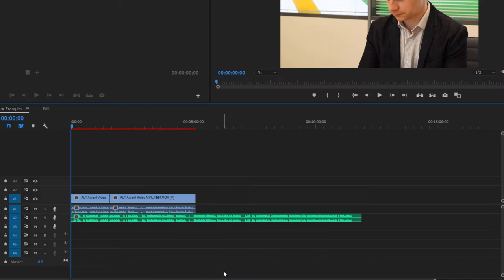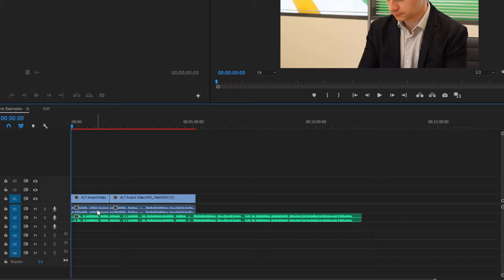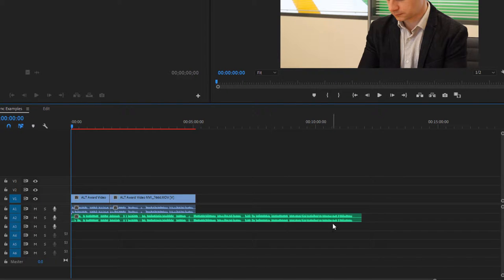In this example, I have audio that's been recorded throughout the filming session, but the video has only been recorded at certain points. So we've got two video clips and a longer audio track.